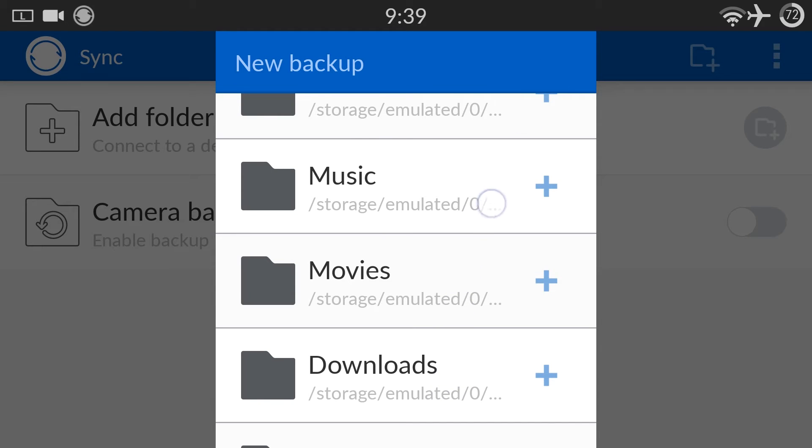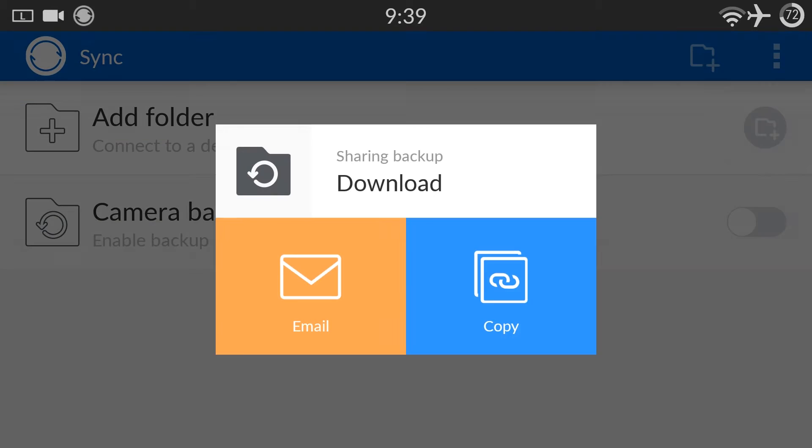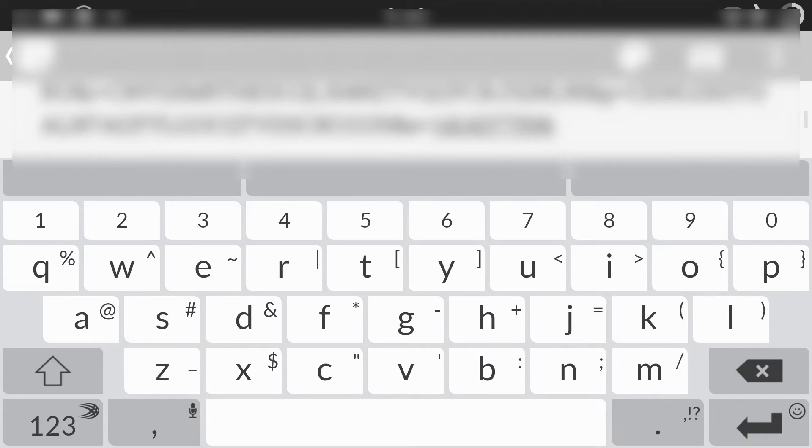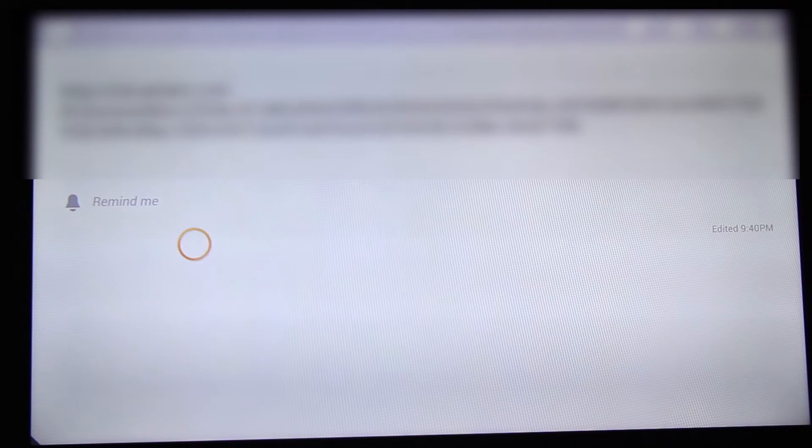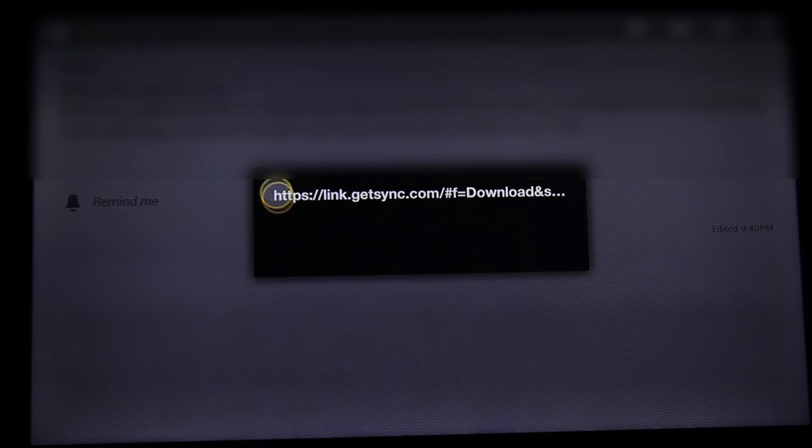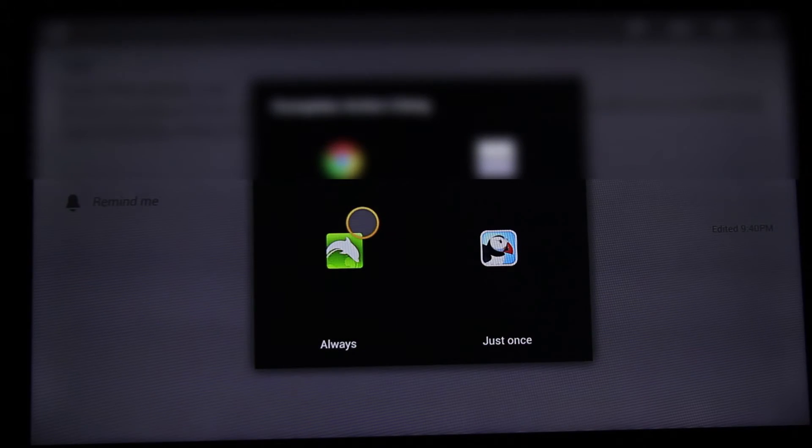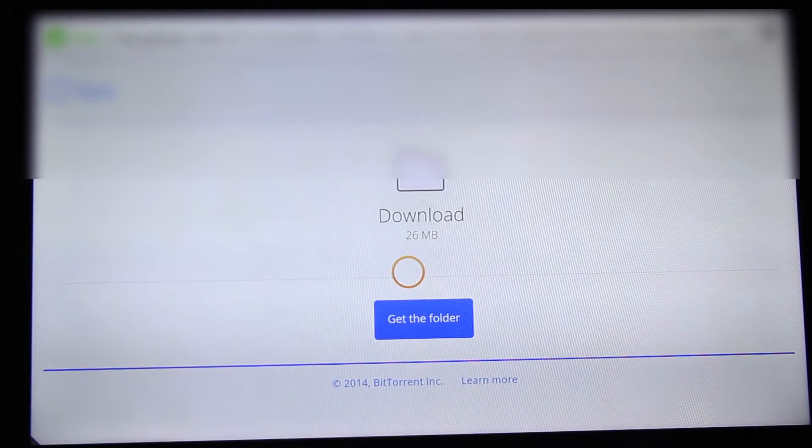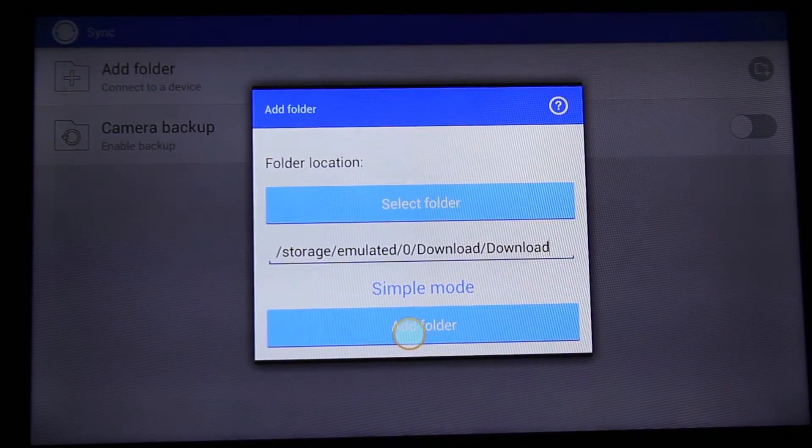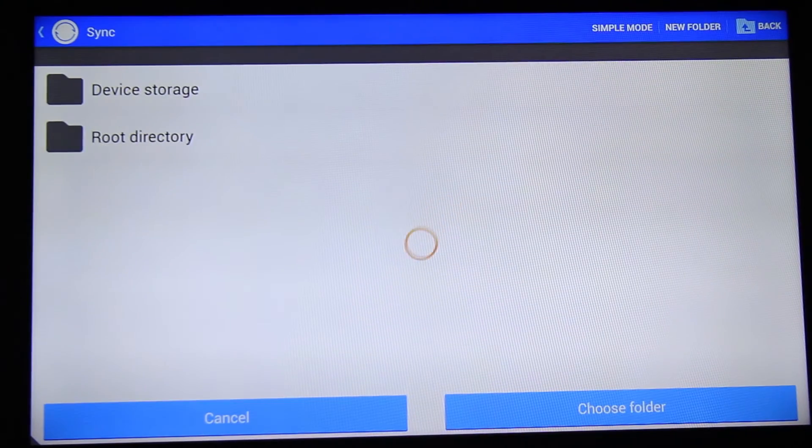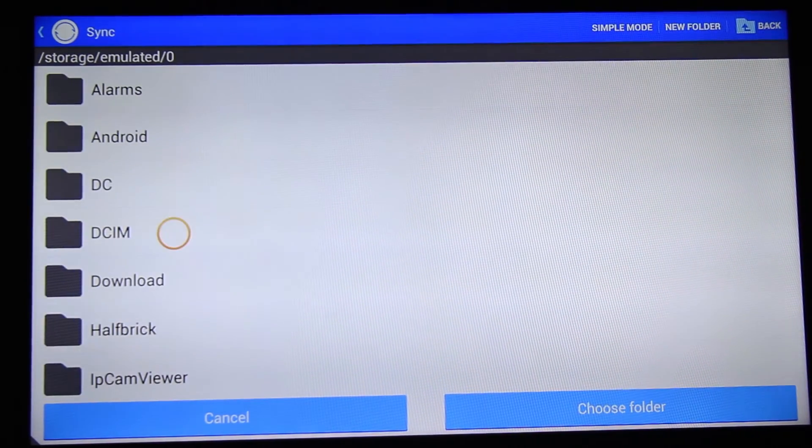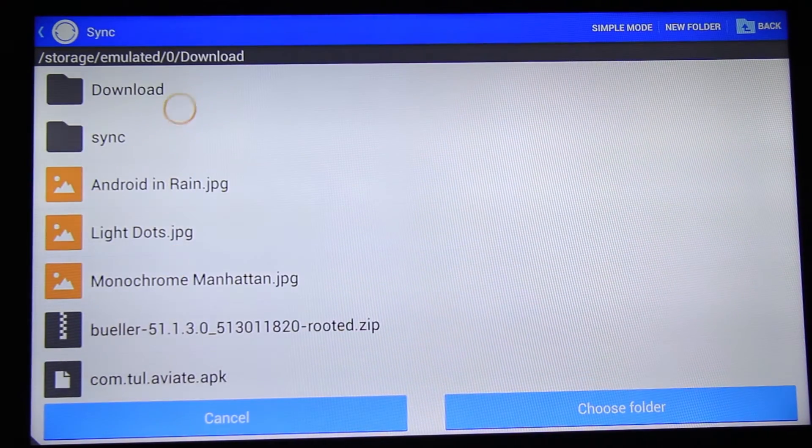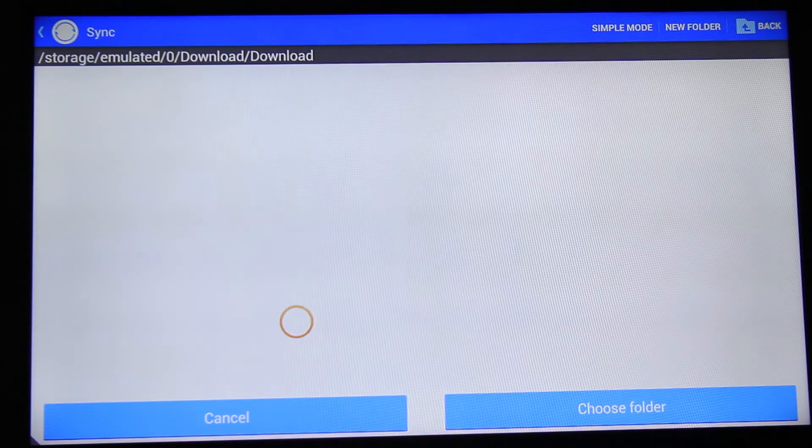I'll choose this download folder, copy the link, and share it with my Fire TV. Click on the link on your Fire TV, open it in a browser, then add the folder. Choose the destination where you want to sync your files. I'll choose the download folder and click choose folder.